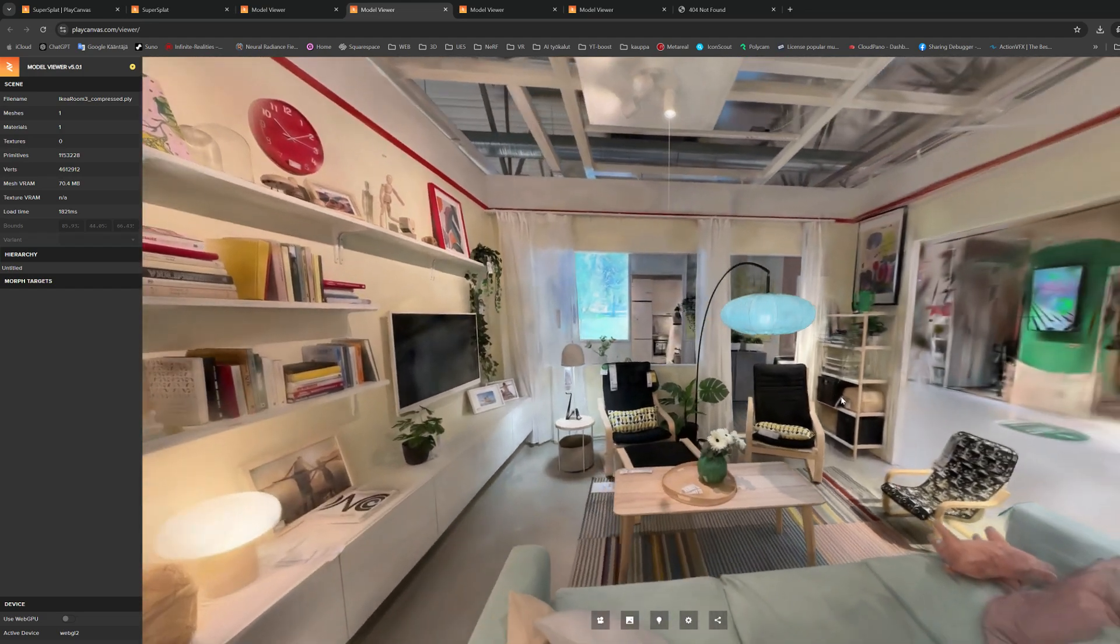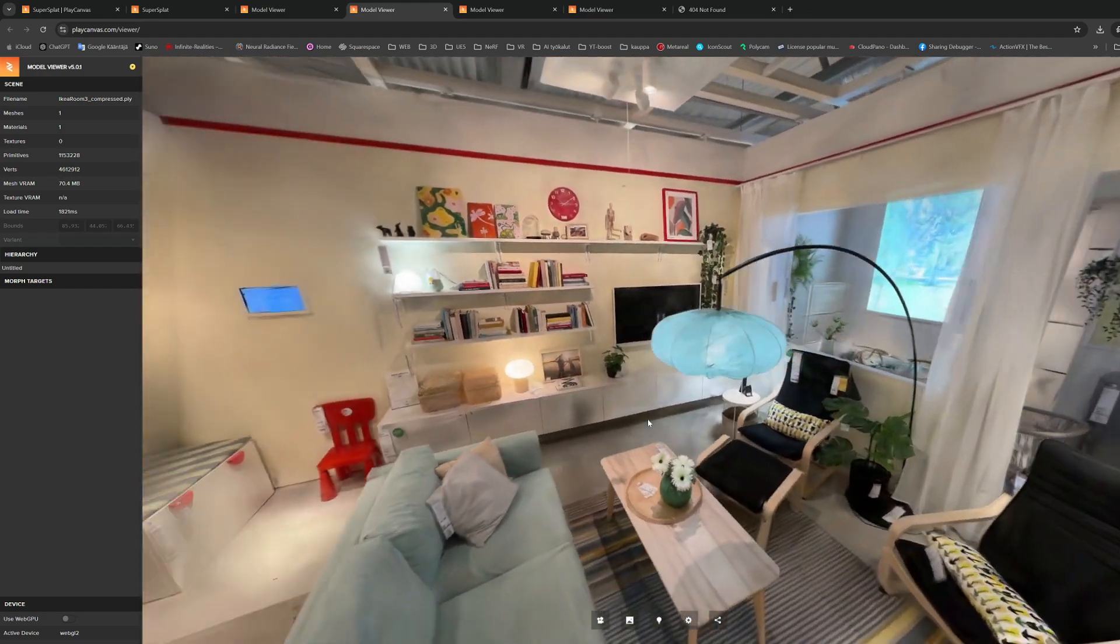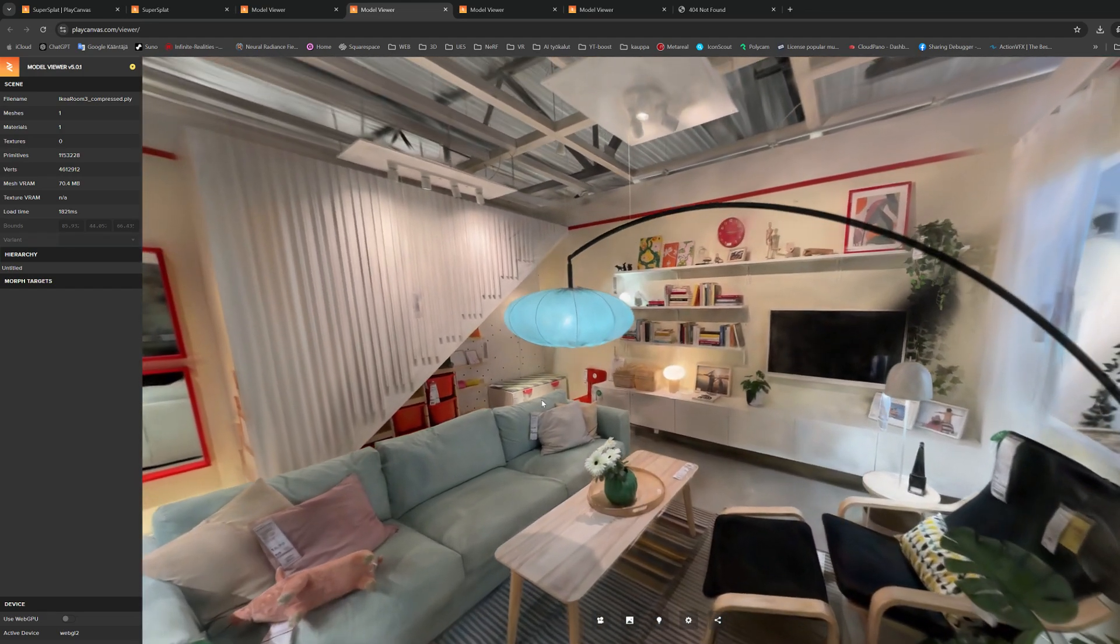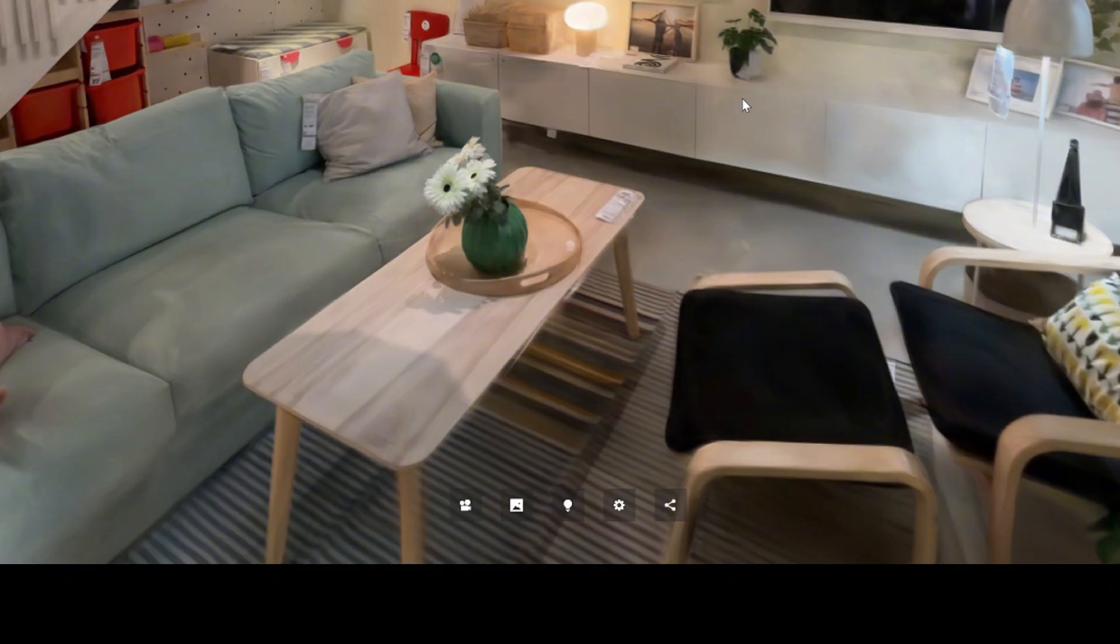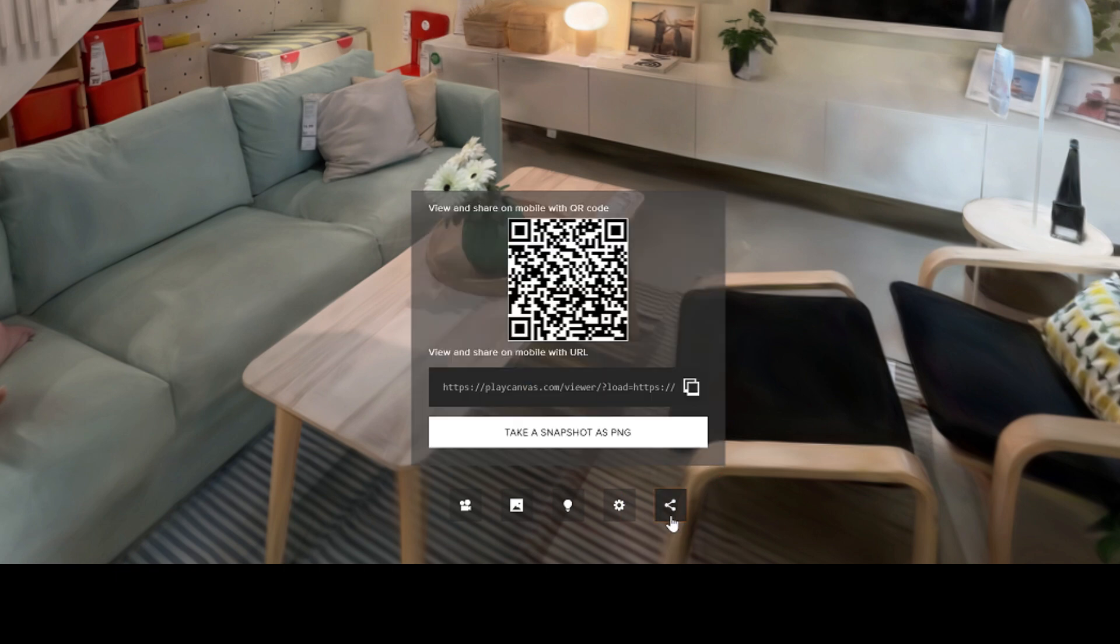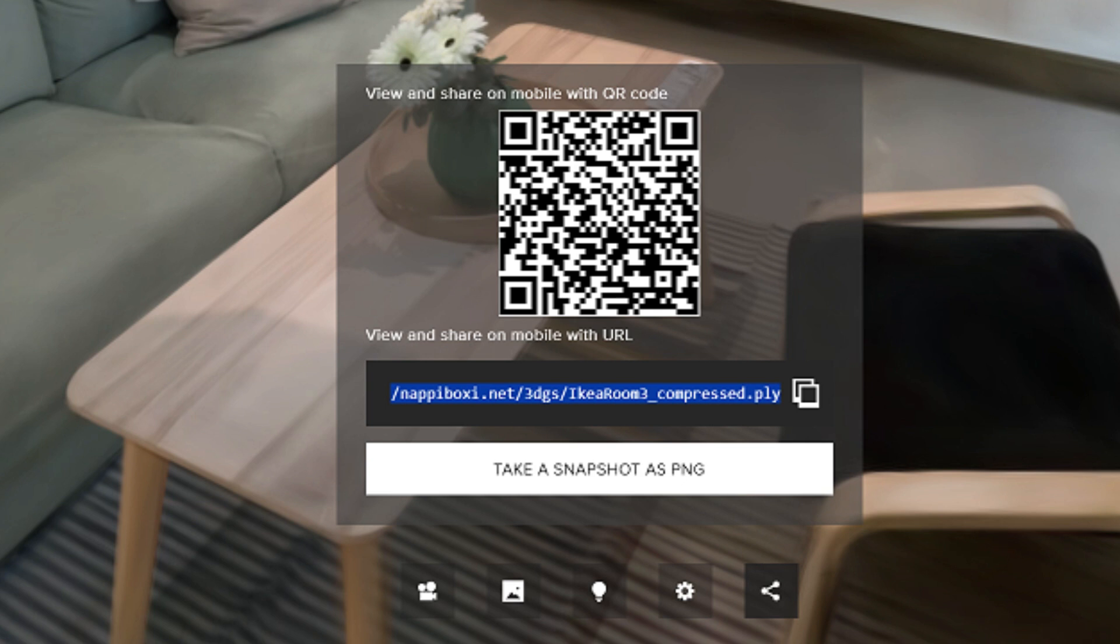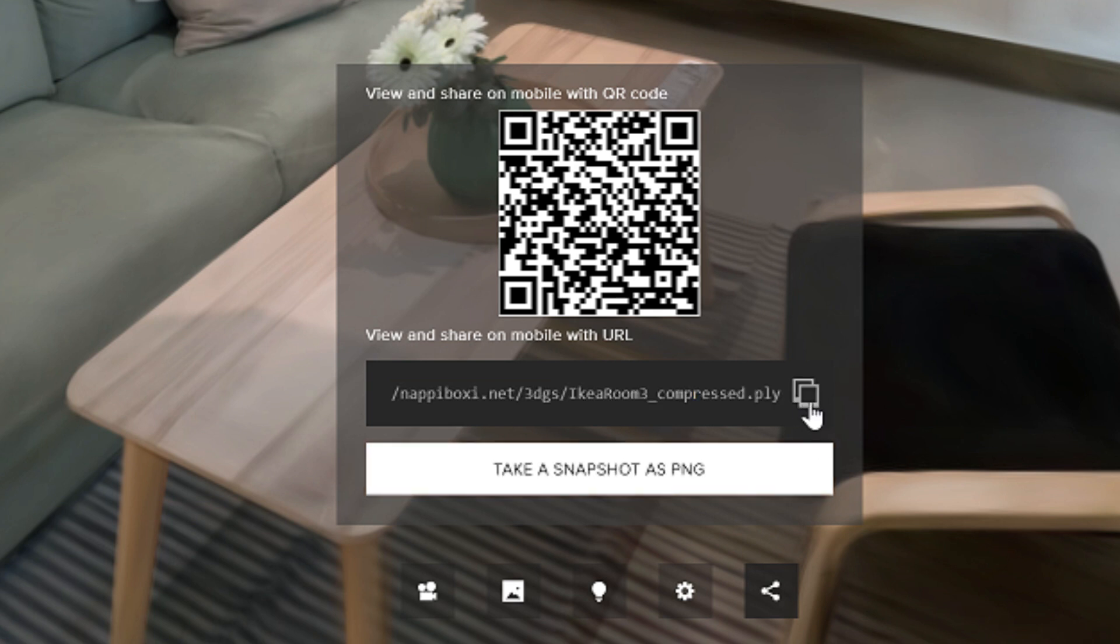And now that the Gaussian splatting file is open, we can finally share a working link from it to our clients or friends. The sharing option can be found behind this button. PlayCanvas viewer can even build a QR code for your model if you want to use one.